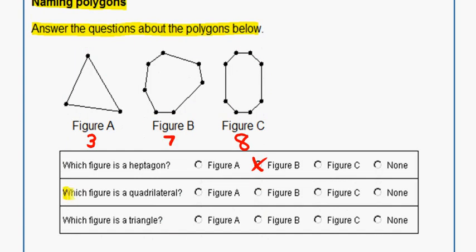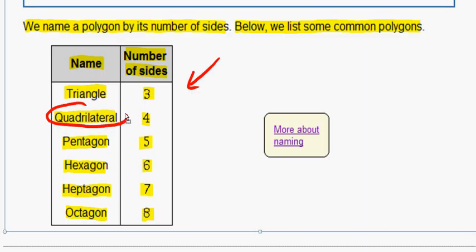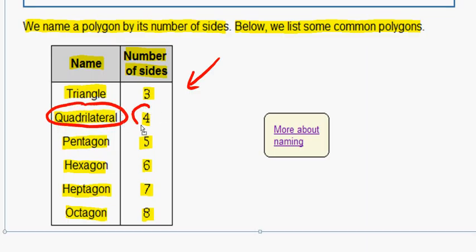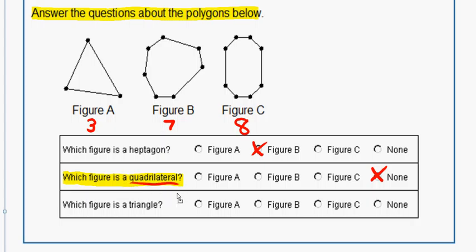Now let's look at question two: which figure is a quadrilateral? If we go back to our chart and look for quadrilateral, we see that a quadrilateral has four sides. Looking at our figures, figure A has three, figure B has seven, and figure C has eight. So none of the figures are a quadrilateral, because a quadrilateral has four sides.